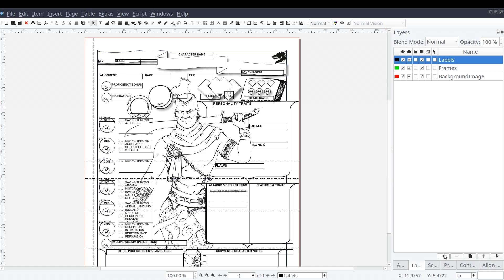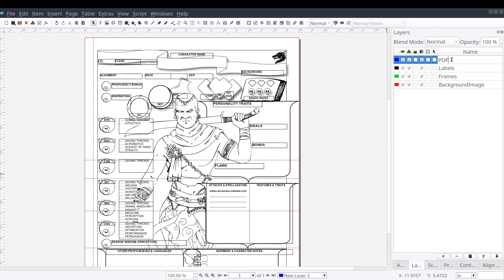So instead of picking an existing layer and adding our interactive PDF elements, let's add one more layer. And let's give it a descriptive name, maybe PDF or PDF elements. Then we'll make sure we have the new layer selected.